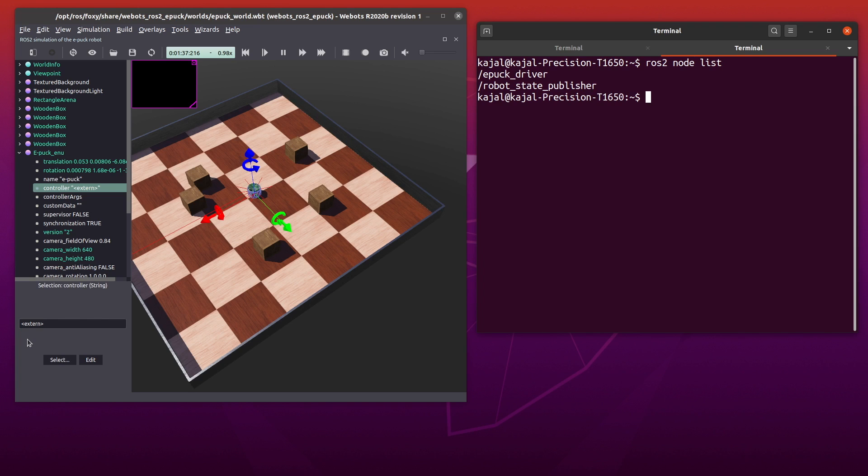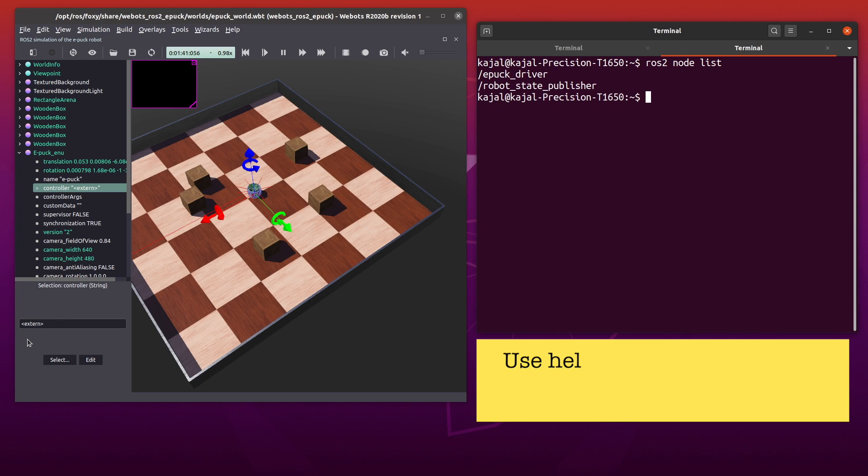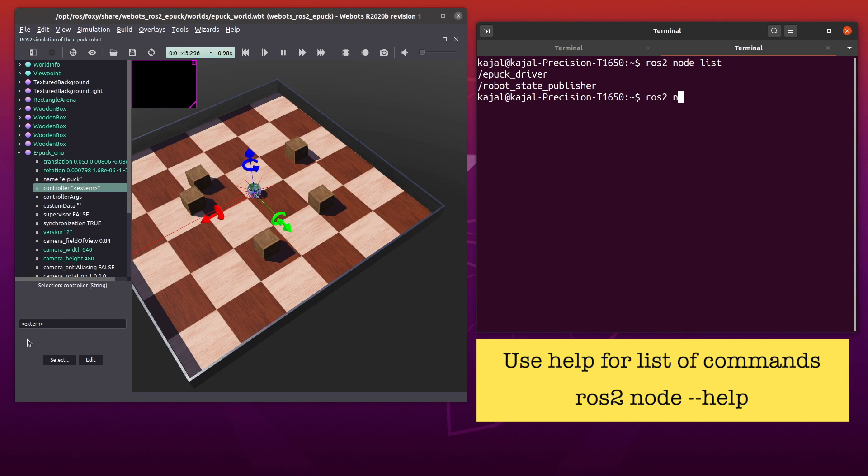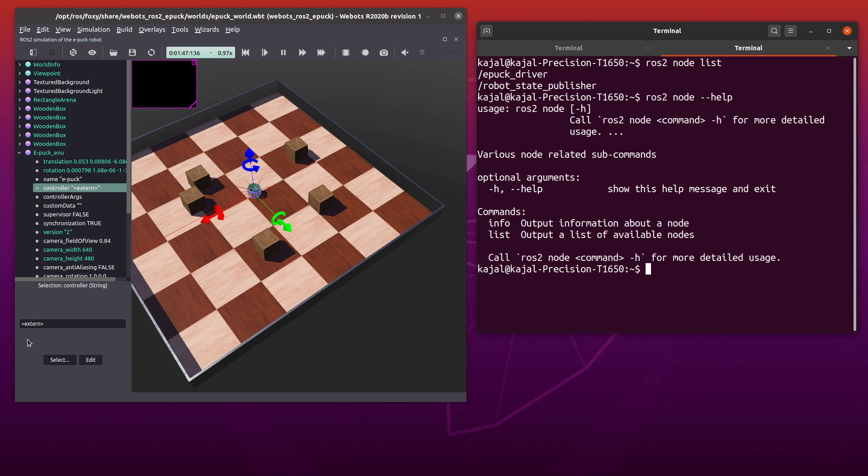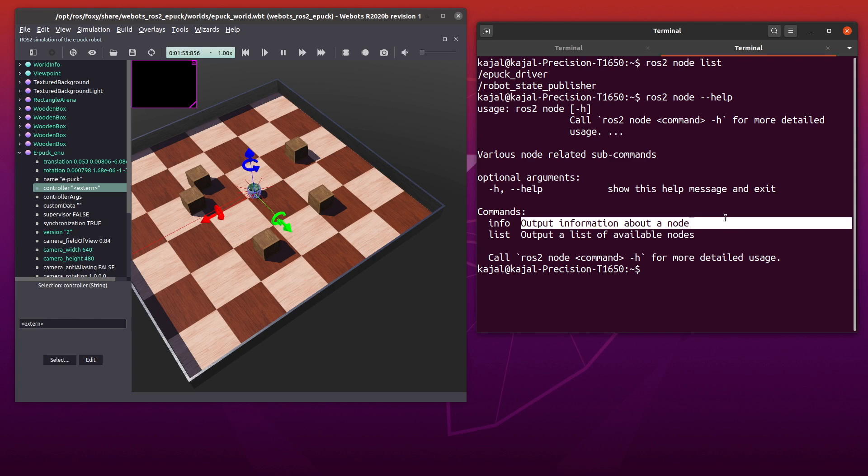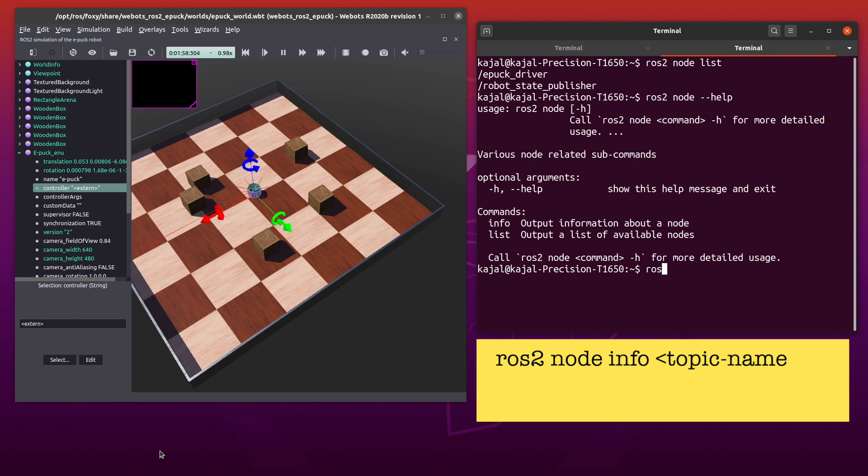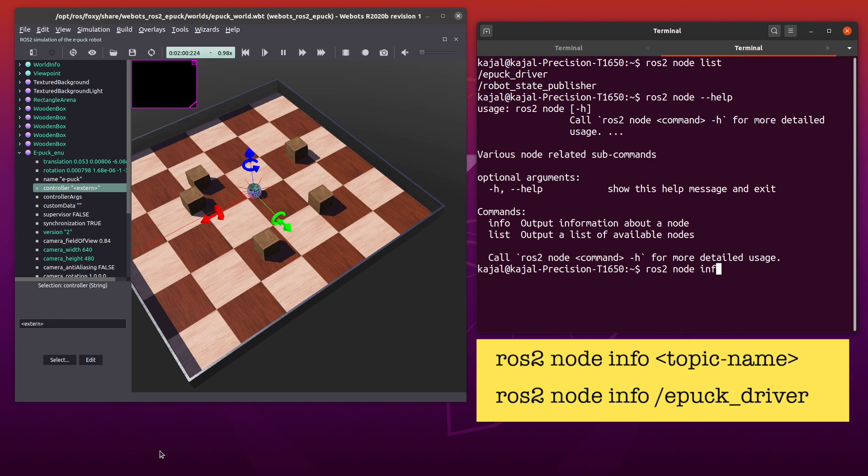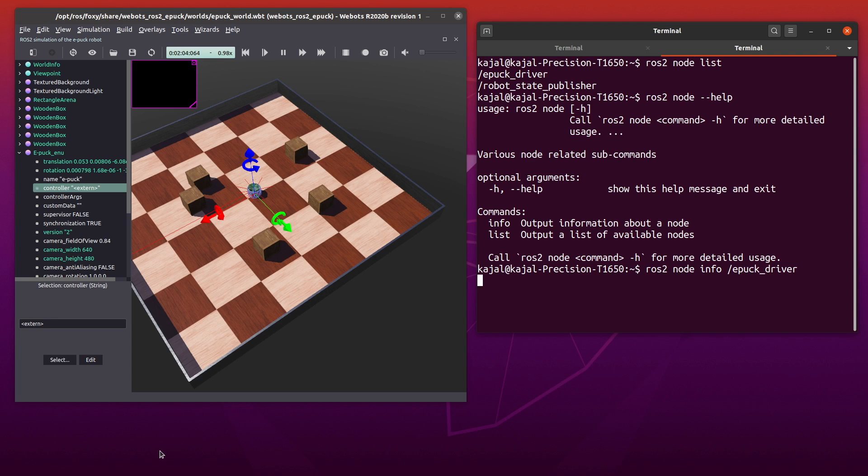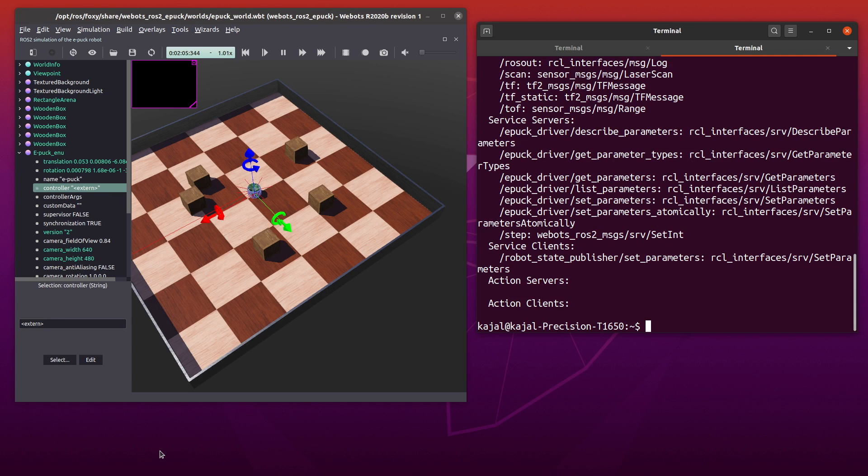You should see two nodes: EPUC driver and robot state publisher. Now we can find out more about these nodes using the info command. Now I don't want you to remember commands. So here's how you can look for commands. Type the following in your terminal: ROS2 node dash dash help. With help, you can find out different options and how to use them. Let's use the info option to get information about our nodes. Type the following: ROS2 node info epug driver.